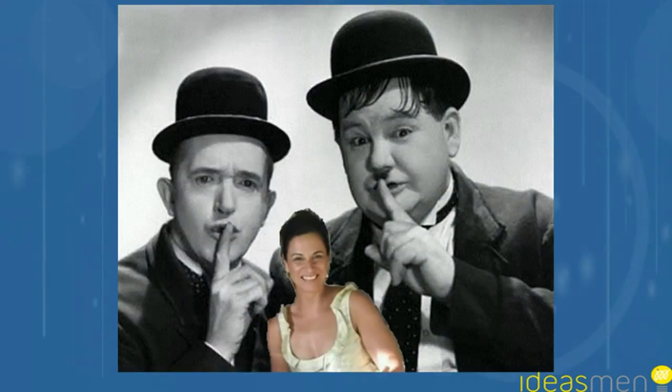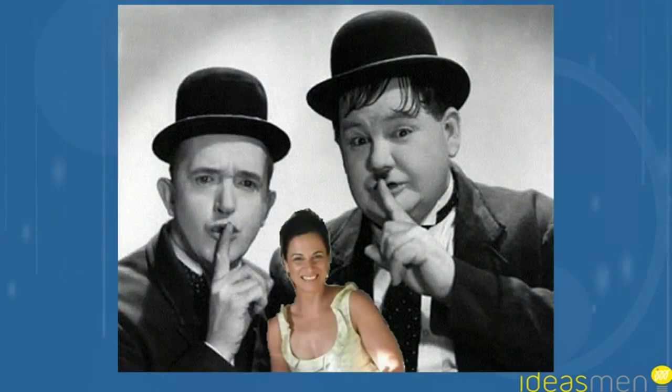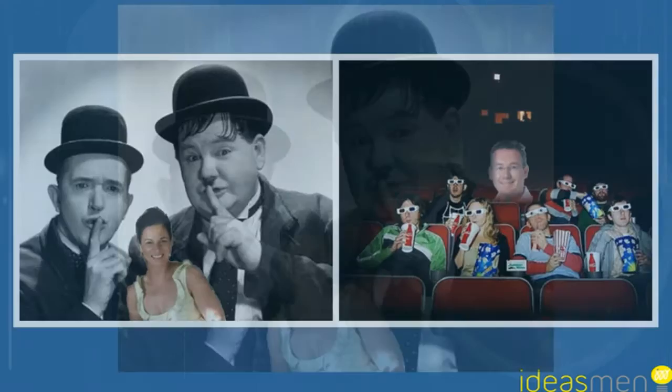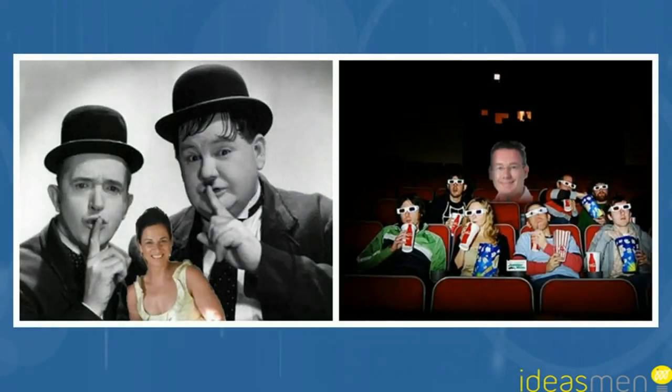Well, I started with a photo of a friend of mine, Sonia, and I wanted to take away the background. The reason for that was I wanted to create a story about how whenever I'm at a movie with her, she loves to talk a lot, and I wanted to create a bit of a storyboard about that.